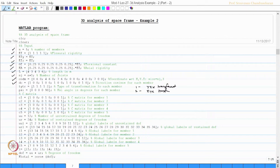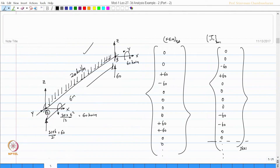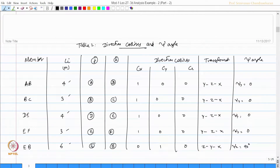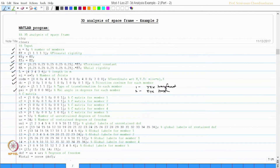All four members are type 1; if a member is type 2 it is marked differently. The psi angles have been calculated as 0, 0, 0, 0, 0, and 90 degrees for the five members, and we enter that here accordingly.